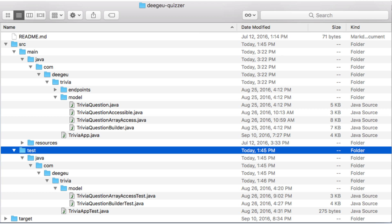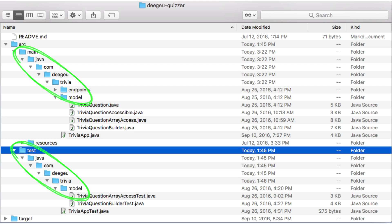The other way is to create the class manually. If we look in the source directory for our project, we'll see a main directory and a test directory. The test directory is where the unit tests go. The package structure should match our source package structure. So, if our class is in COM DGU Trivia Model, that package structure should be matched in the test directory.